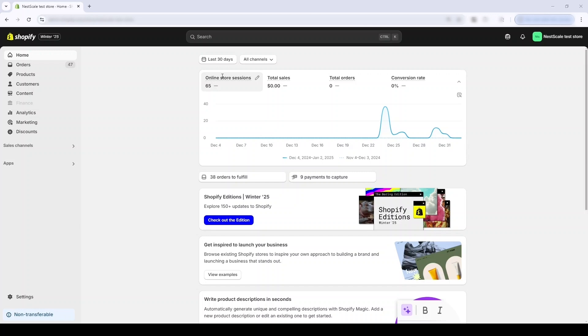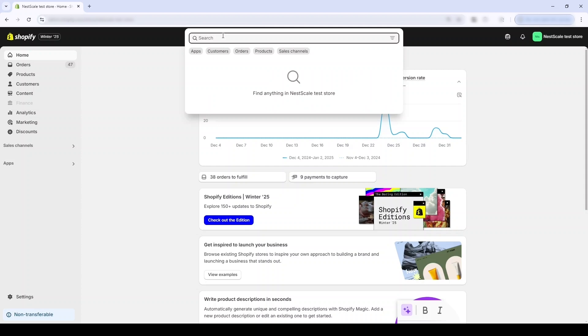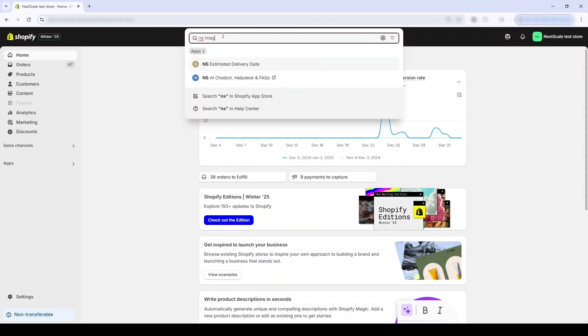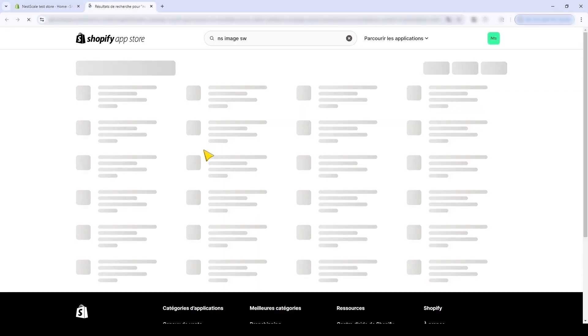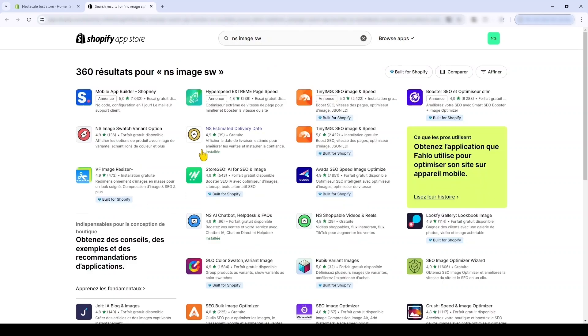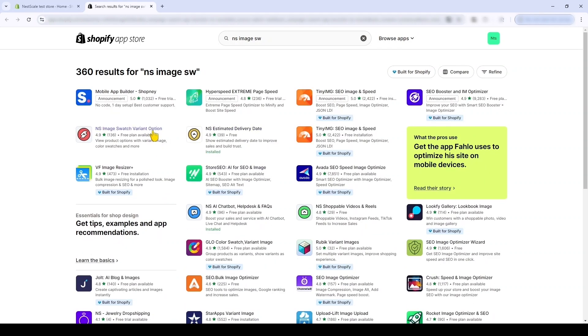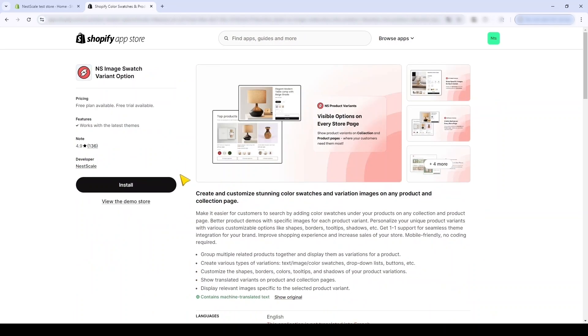You can download the app from the Shopify homepage or straight from the Shopify app store. Now I'm gonna search the keyword NestScale Image Swatch Variant Option, or you can click the link in the description. Okay, I've seen my app and press install.